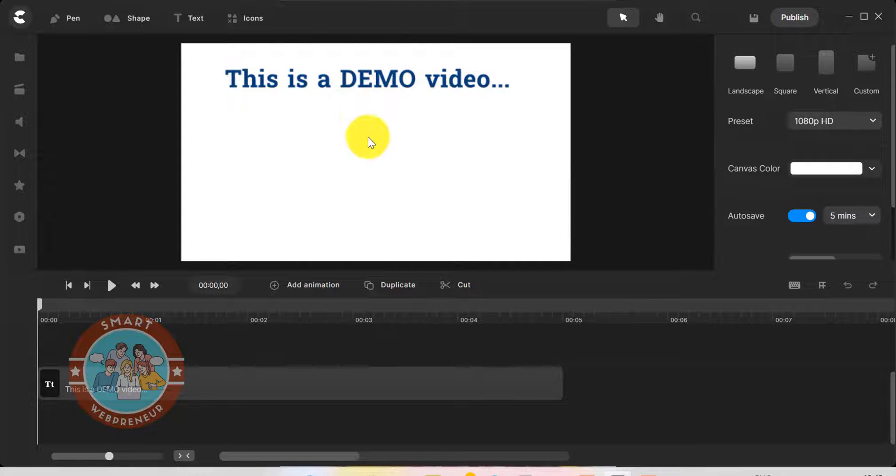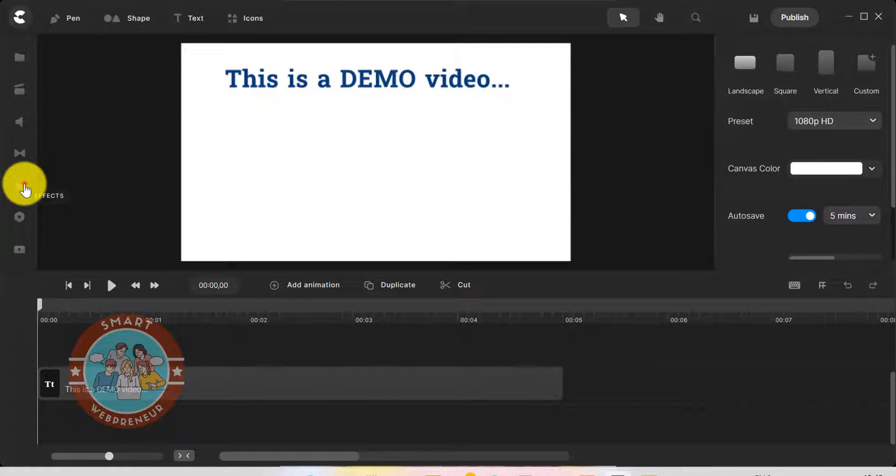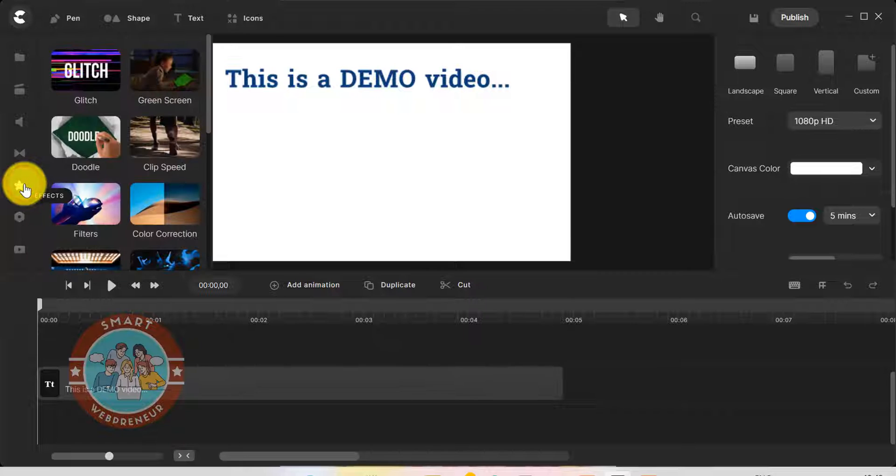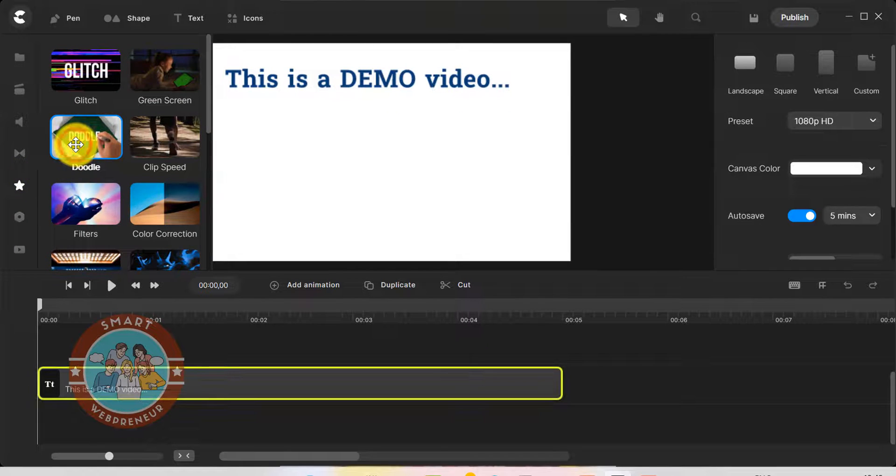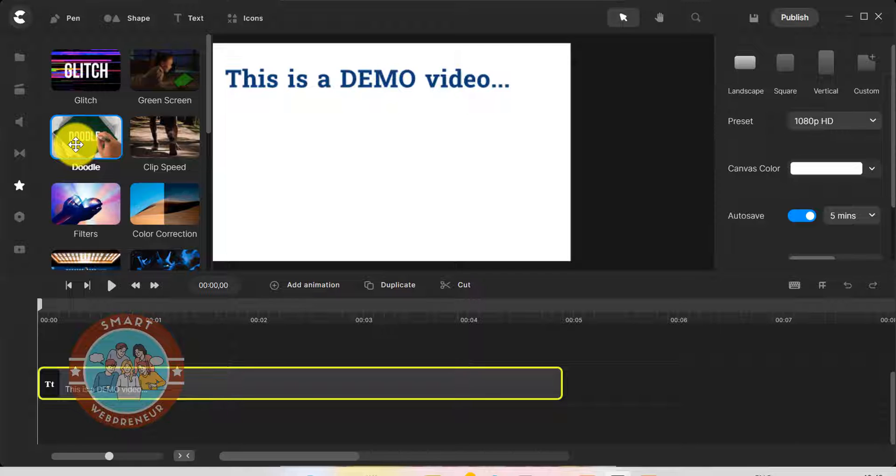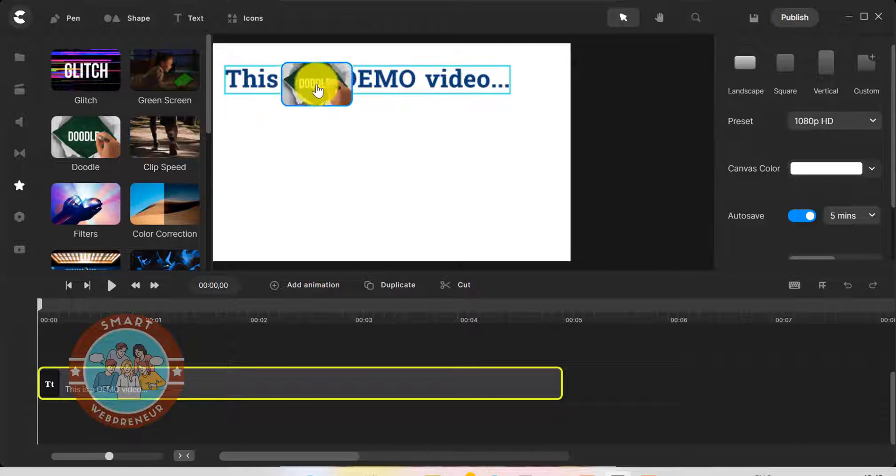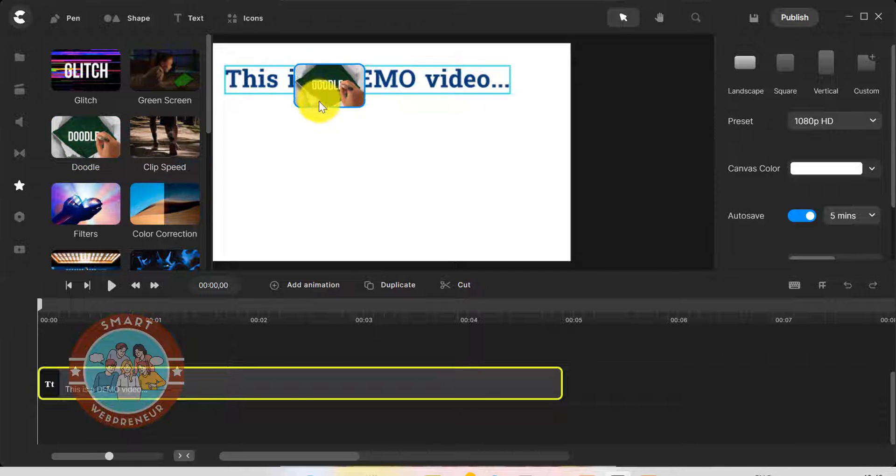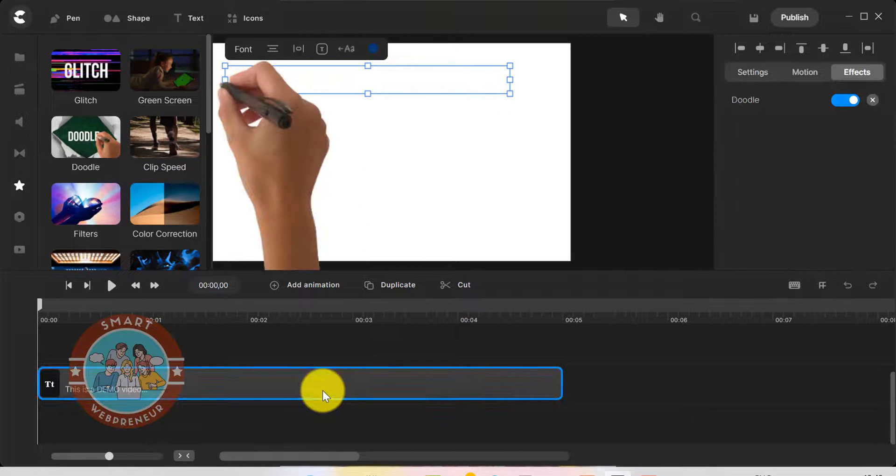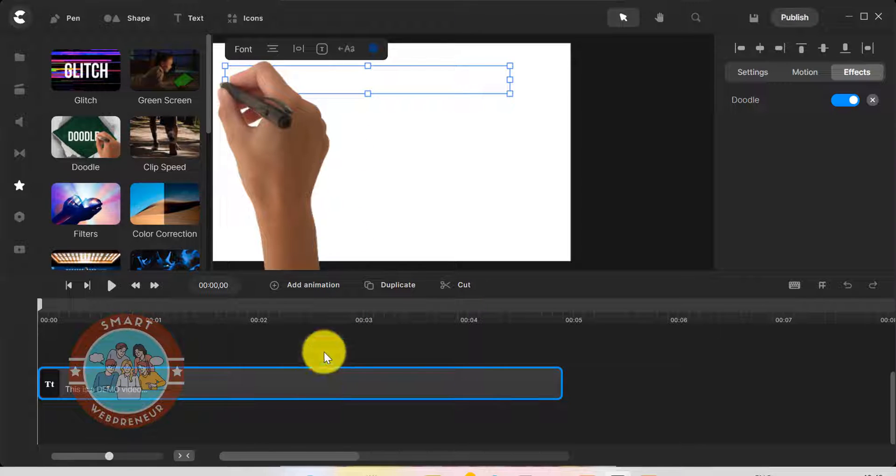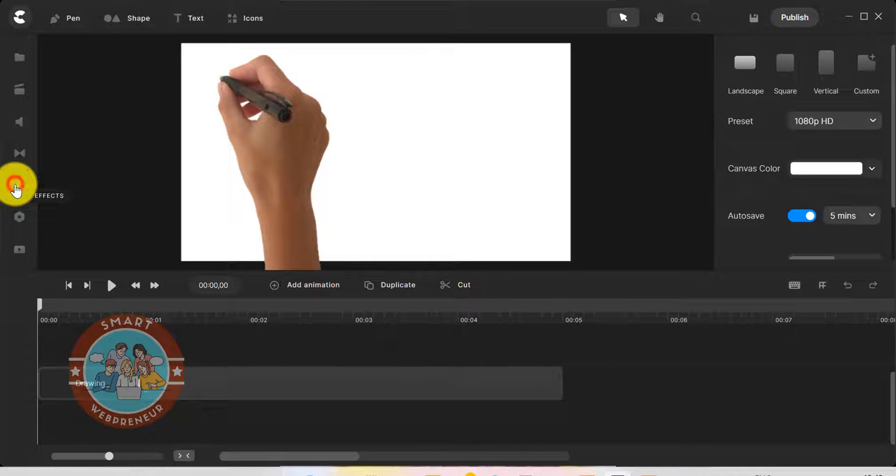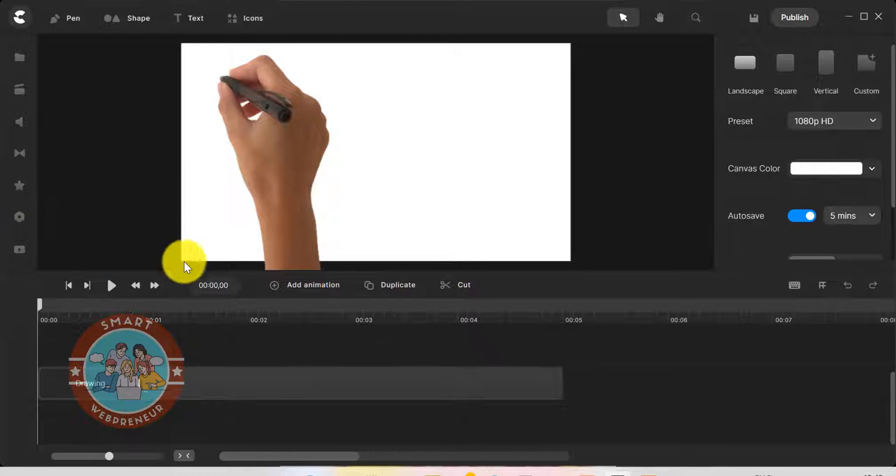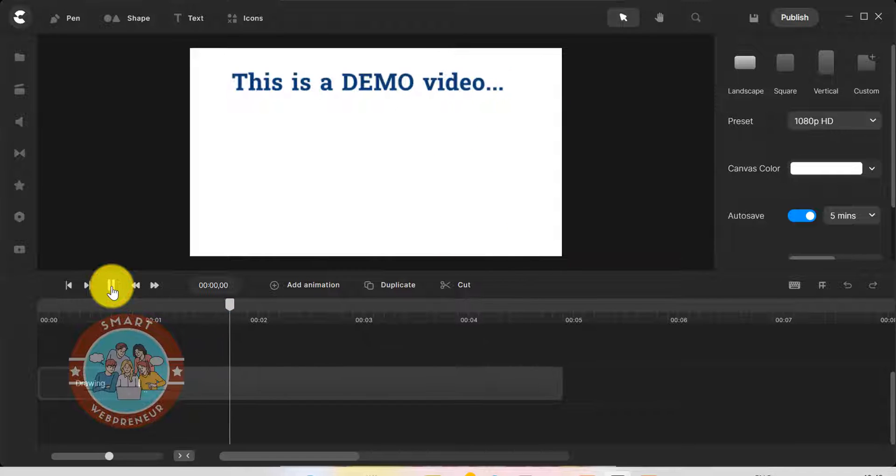To add the hand animation effect to this text, I am going to click on the effect section and choose the doodle effect, and then drag and drop it onto the text element inside canvas or in the timeline. And just like that, we have a hand writing the text giving the impression that it is being doodled.